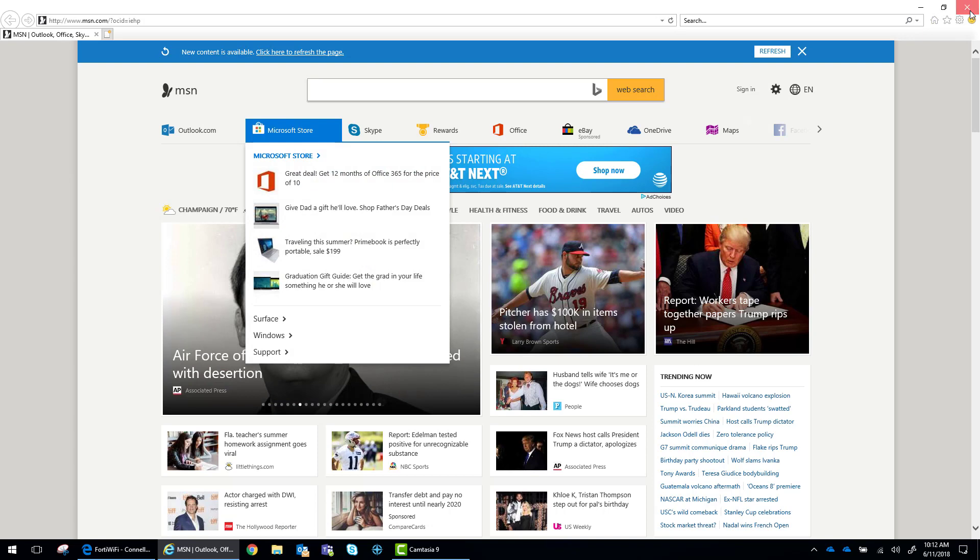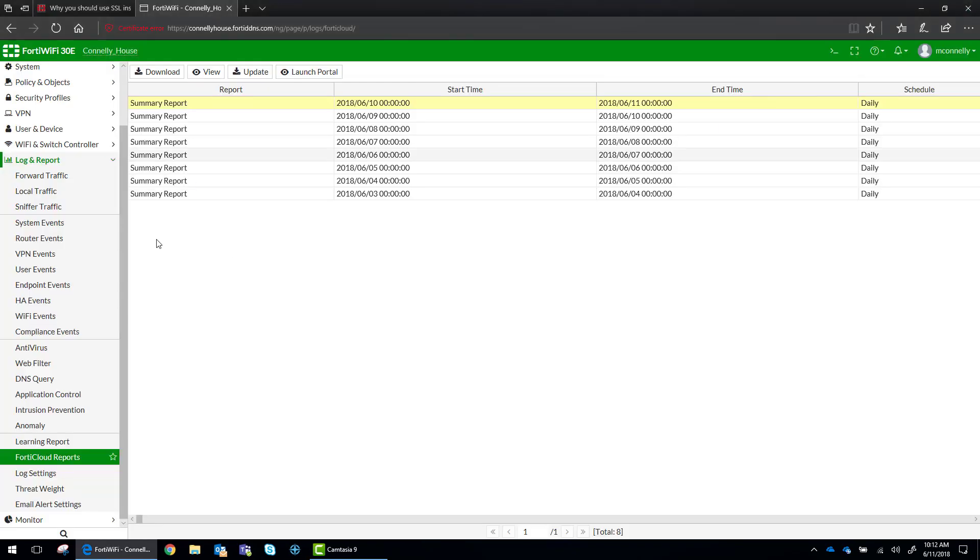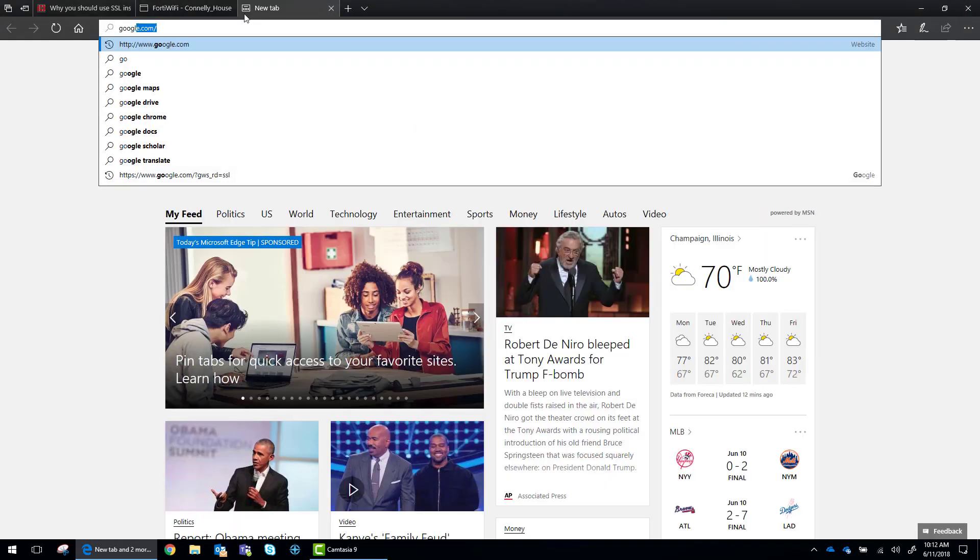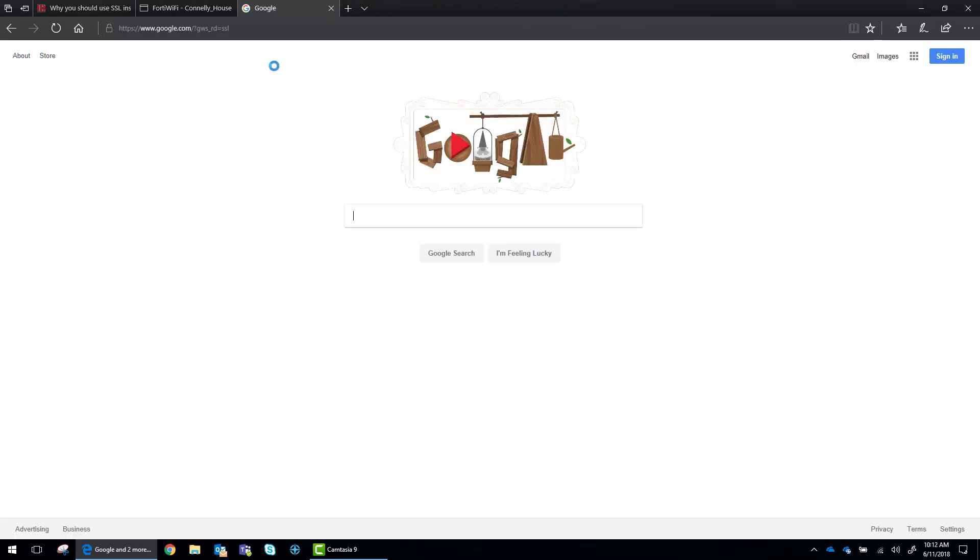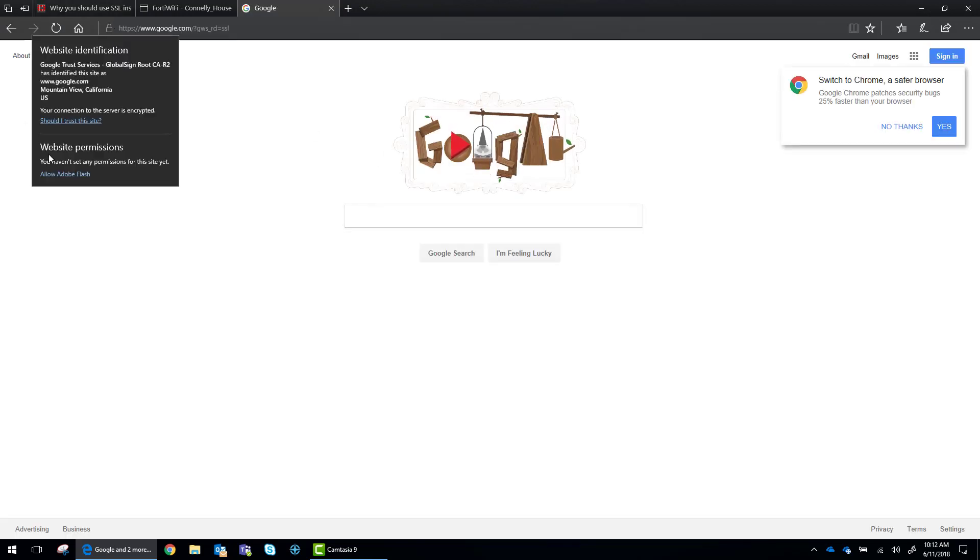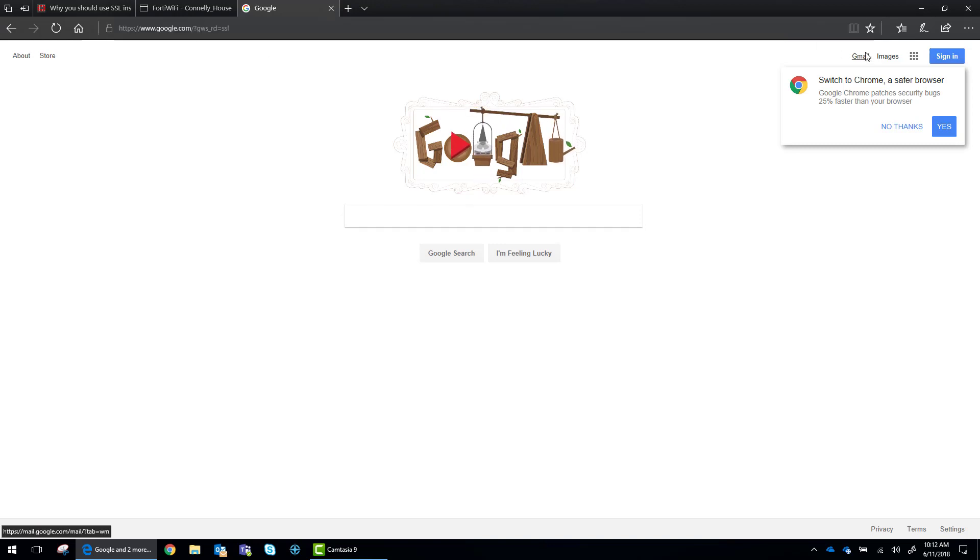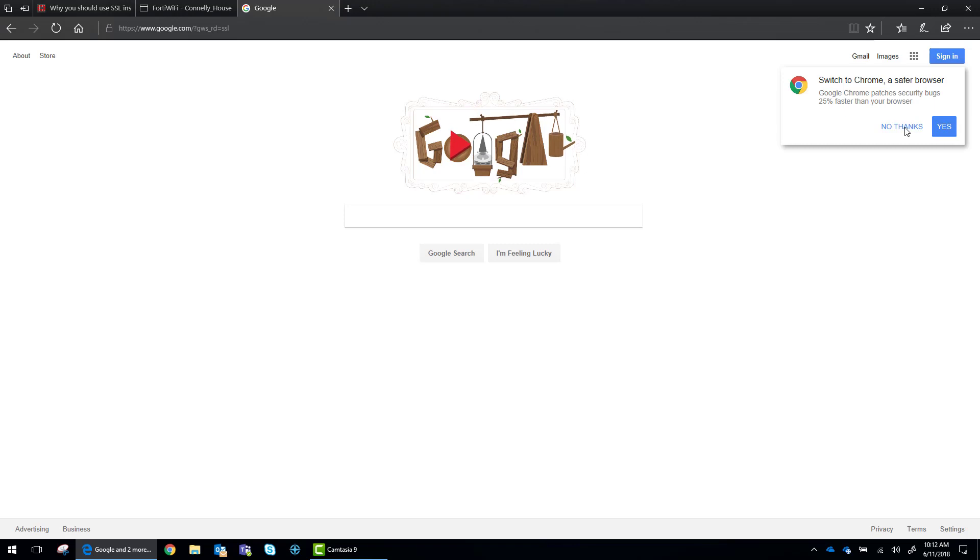But now we should be able to browse out to the Internet and go to Google.com without getting any certificate errors. So we'll see. How's that? That's just a normal website. Yeah. Switch to Chrome.